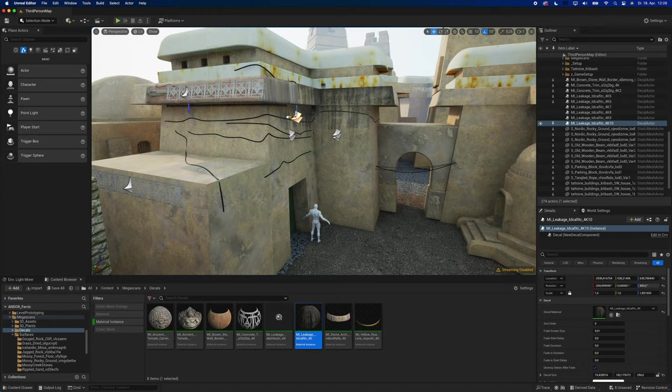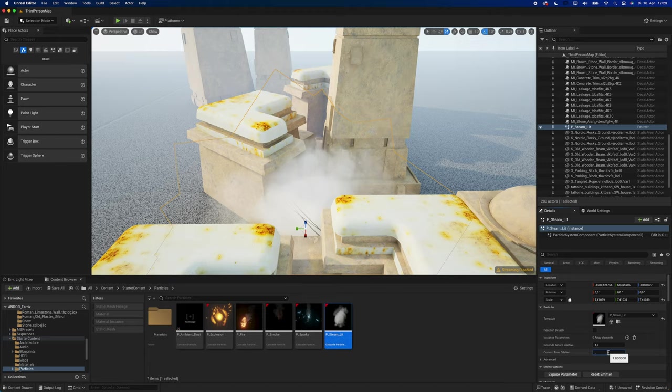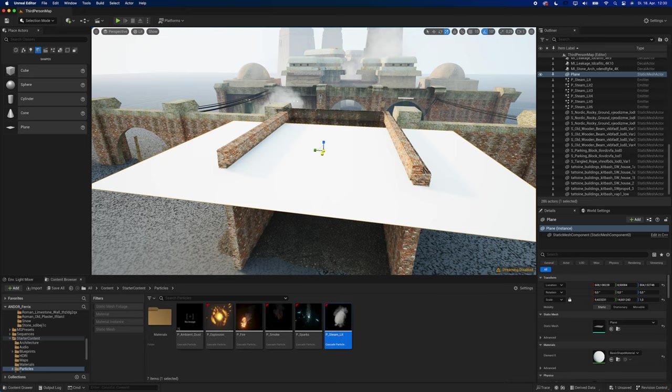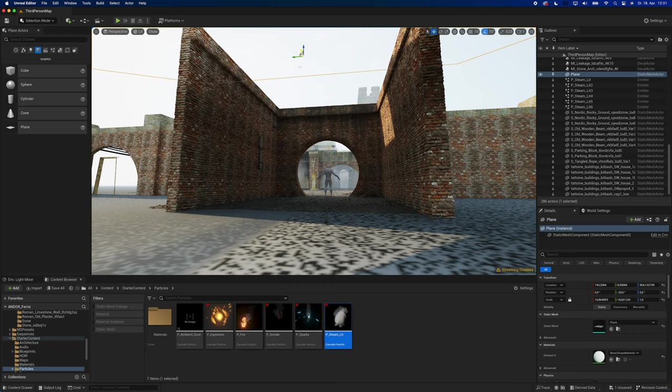To make the scene look more filmic, I used a steam particle system that comes with Unreal. You can scale it up and use the custom time dilation slider to make it fit. The foreground was still too bright, so I added a plane to cast a shadow exactly where I needed it. You would do the same thing on a real set with a difference that it only takes a few seconds if you do it in Unreal.